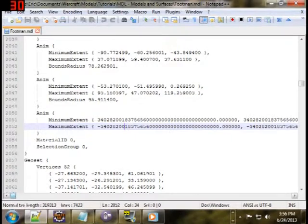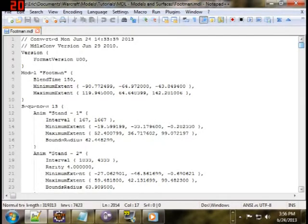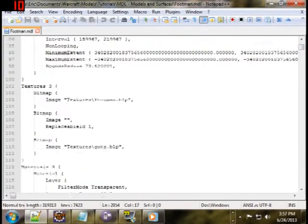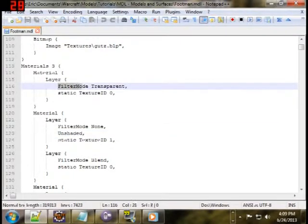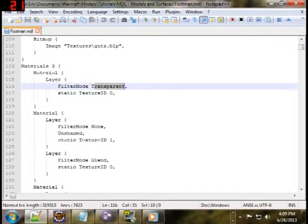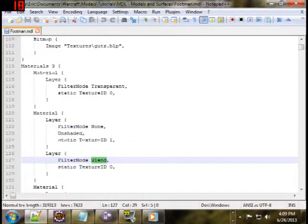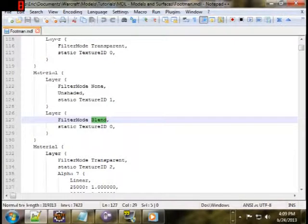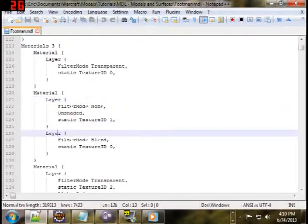You see material ID here, which specifies a particular material. The materials are basically the surfaces wrapped around a geoset. Typically they'll consist of a reference to one or two textures, and maybe some information about it being a two-sided texture or having no shading. Your materials can have a multi-layer material.